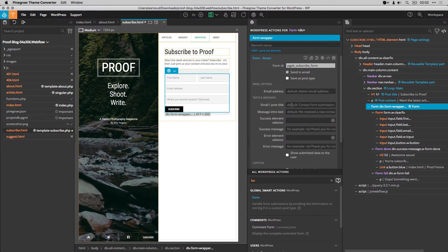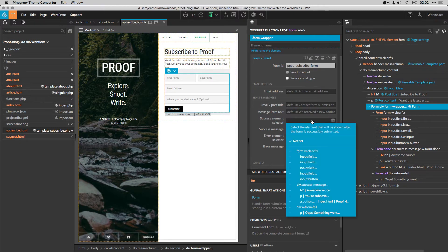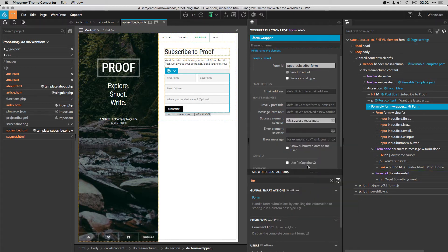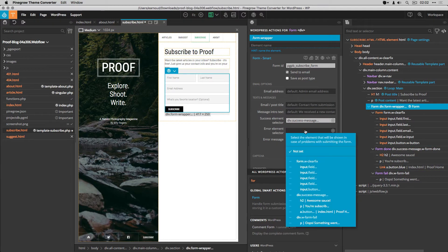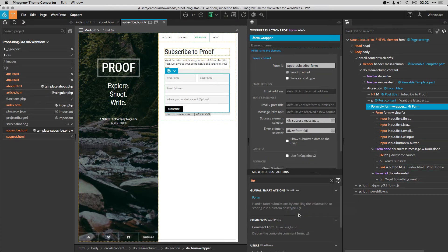Because this element is available in the Webflow template, I set the success element selector. Then I set the error element selector.